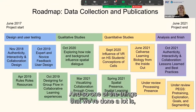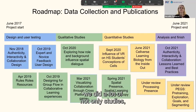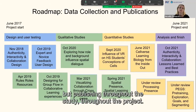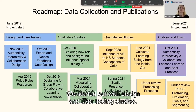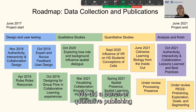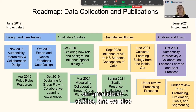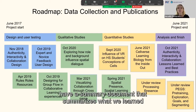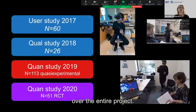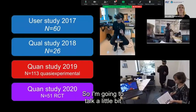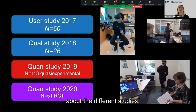One of the things we've done is not only studies, but publishing throughout the project. We started out with design and user testing studies, did qualitative publishing on a couple of qualitative studies and quantitative studies, and we also have a summary document that summarizes what we learned over the entire project.